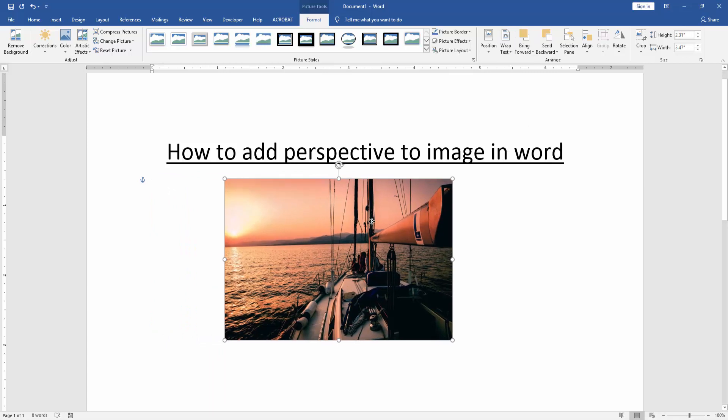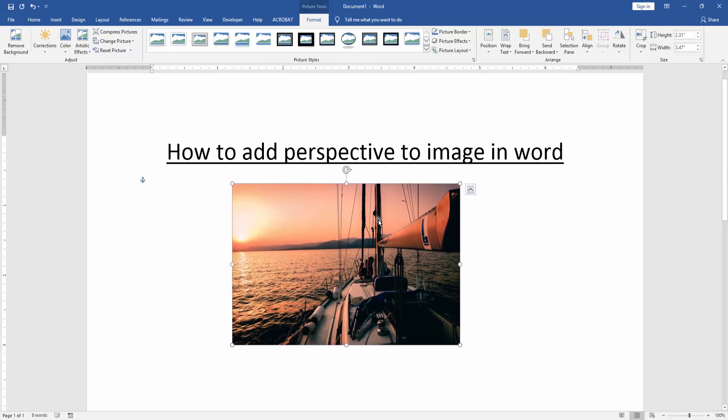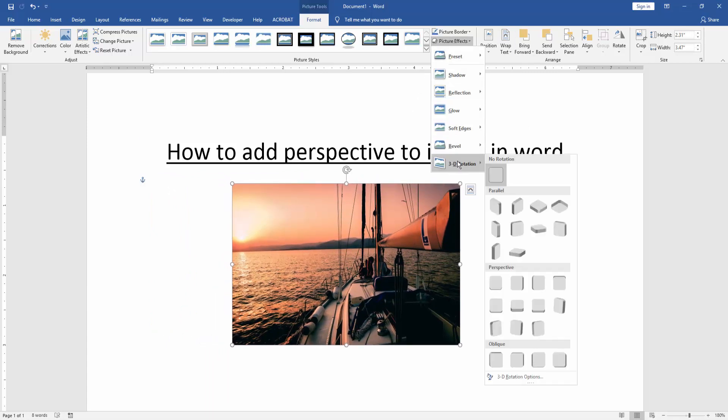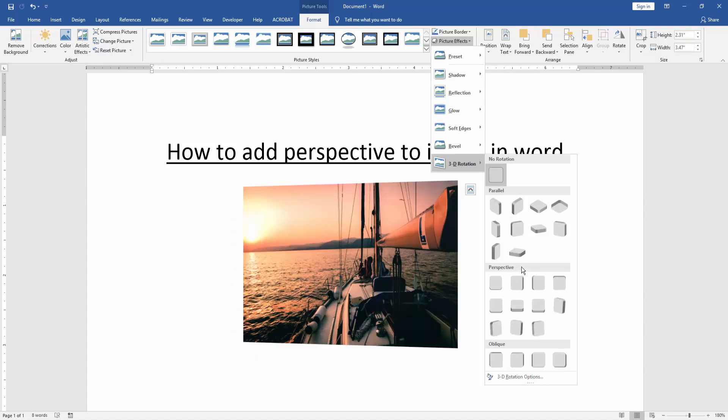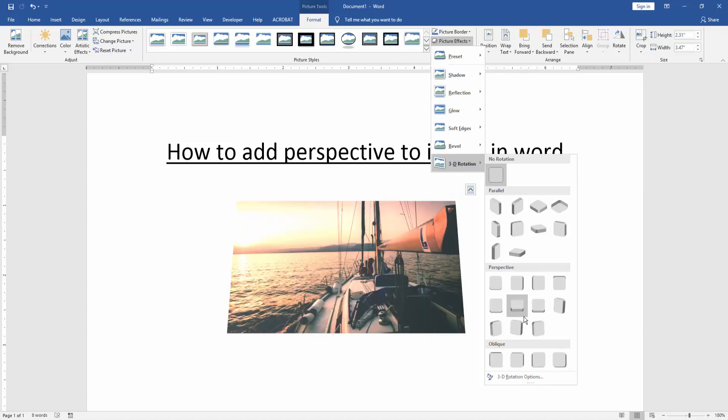Then we move the picture and click the picture effect. Then click 3D rotation. Then choose the perspective mode.